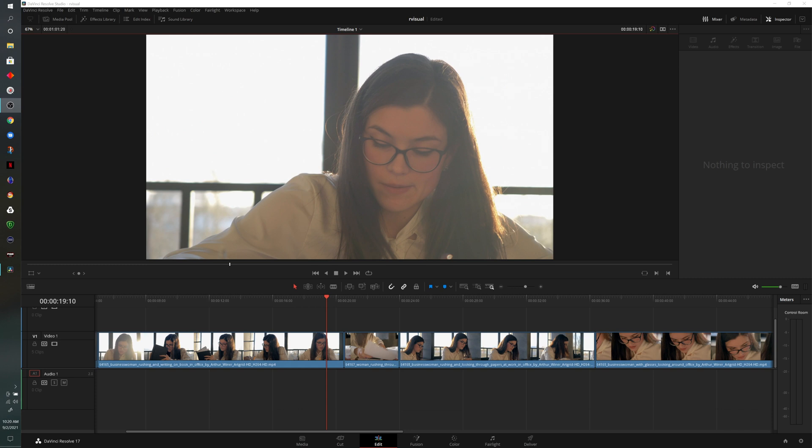Here we are on the edit page of DaVinci Resolve. You'll notice that I have clips already laid out on a timeline. These particular clips are from Artgrid. If you're interested in getting two free months on top of a yearly subscription, check my link in the description below.